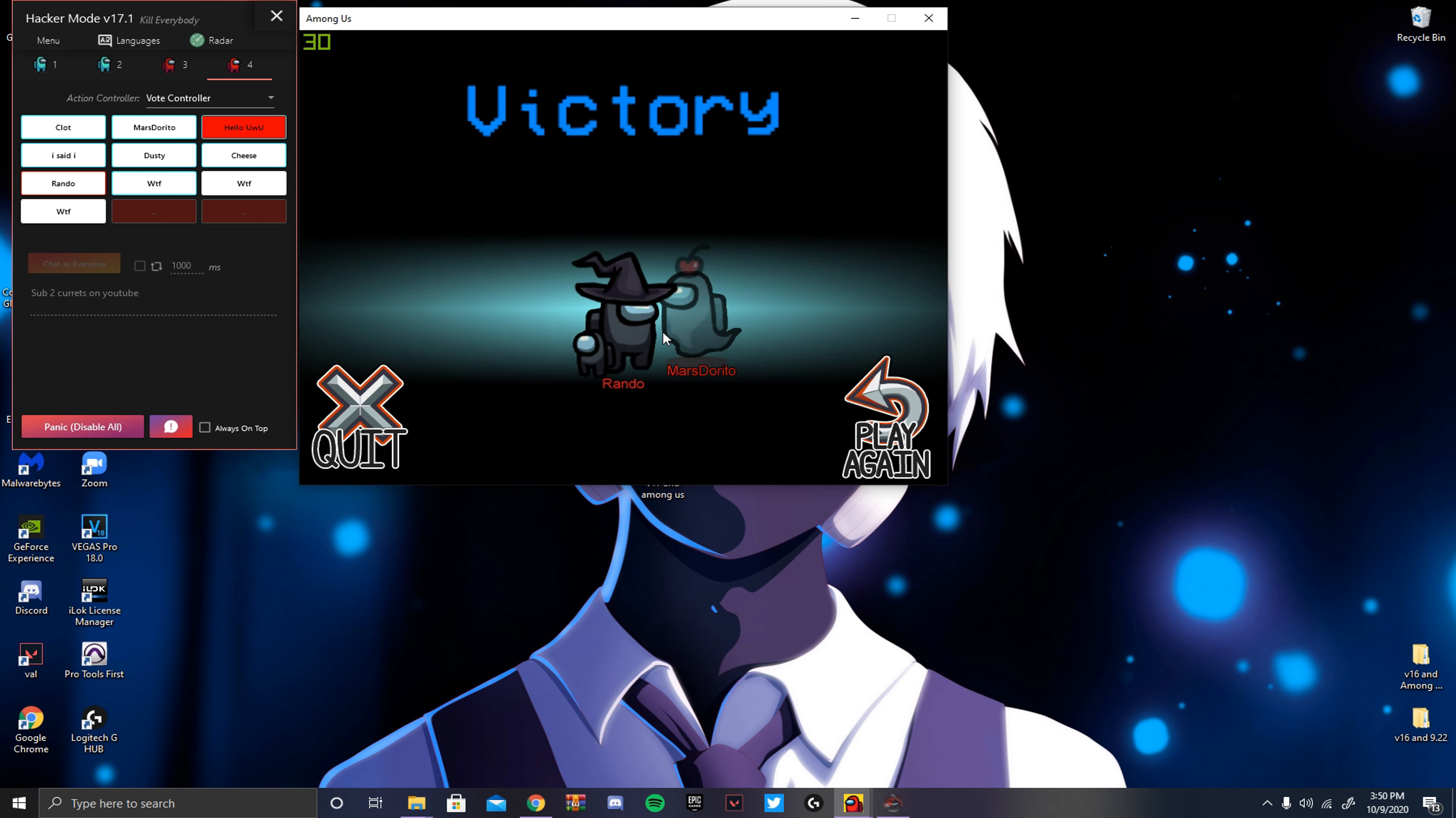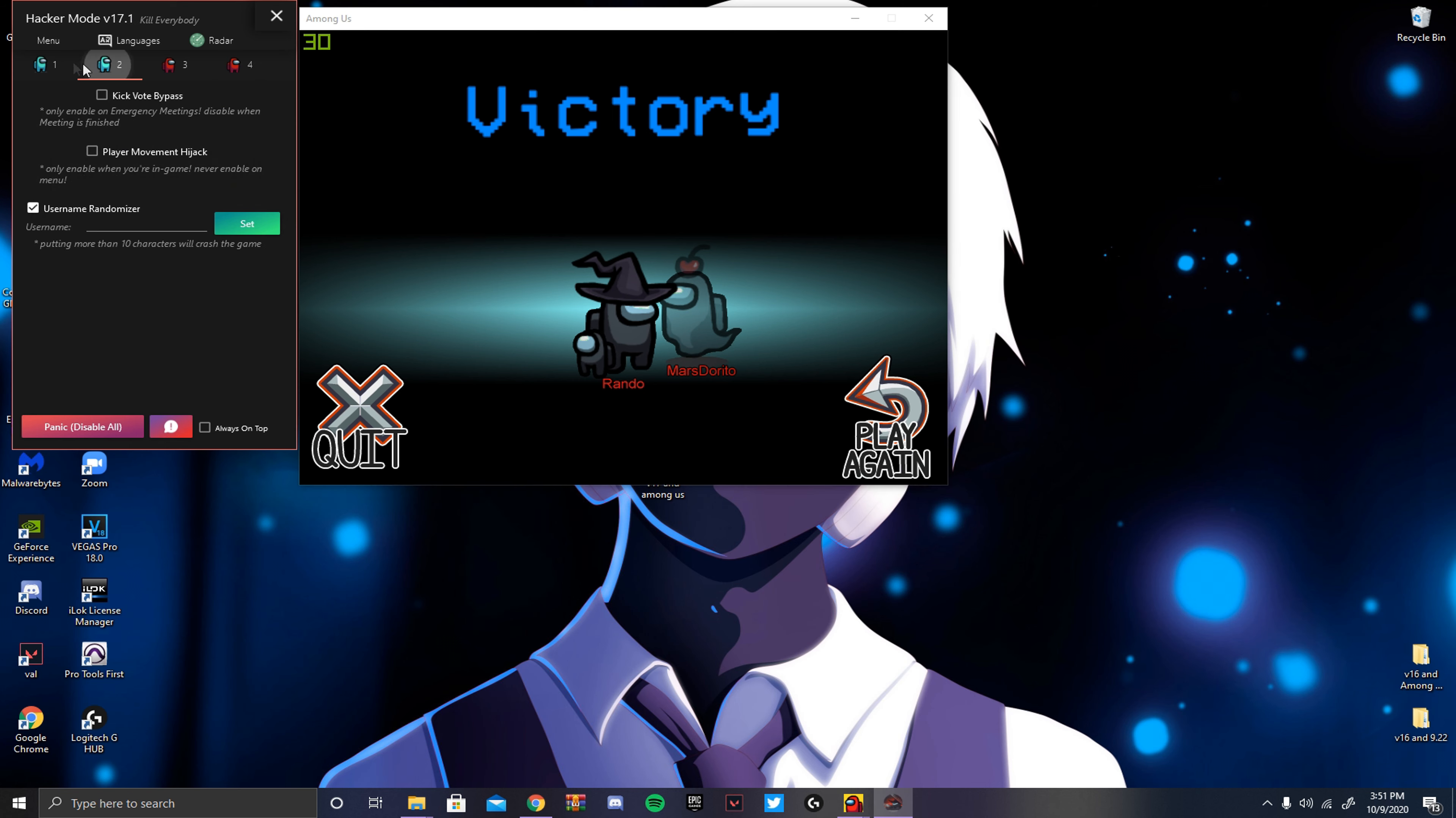Sorry that this video might have been longer. It took me a second to get into a game. Hopefully that I explained everything to the best of my abilities. And just know, when V18 comes out, I'm making a video on it. Alright guys, peace.